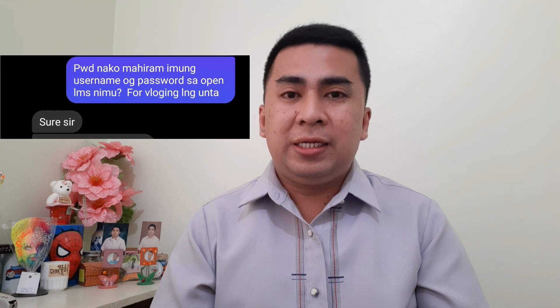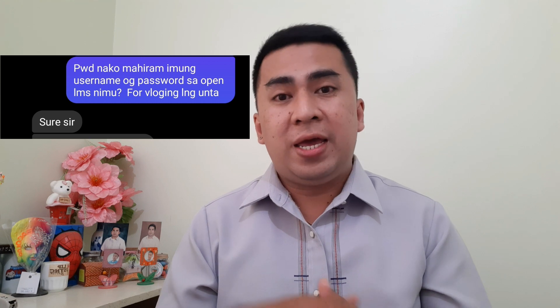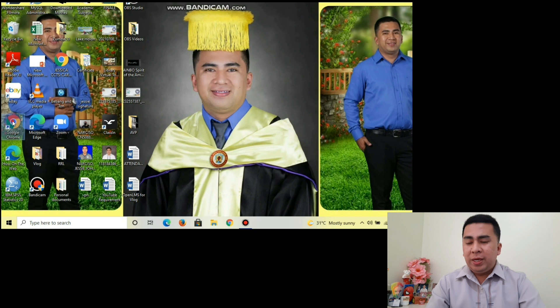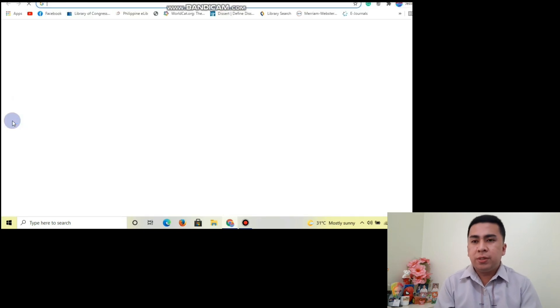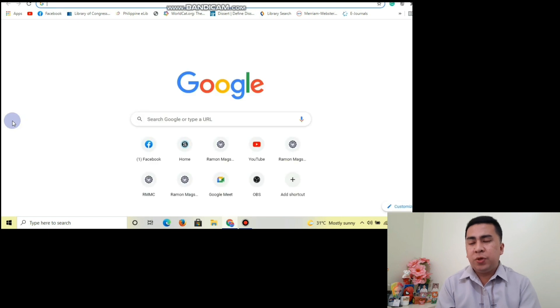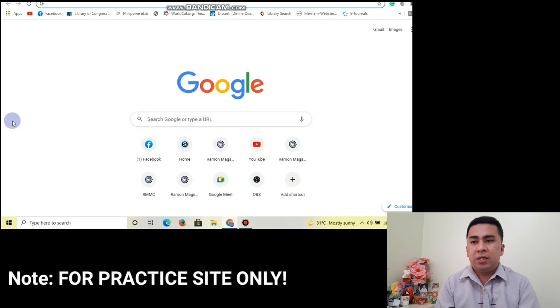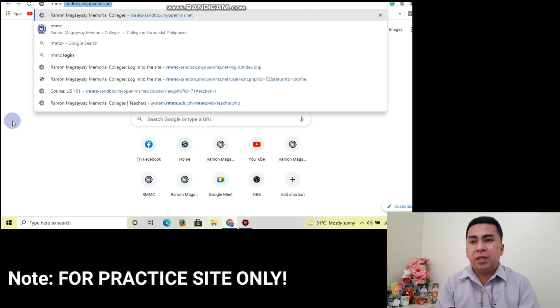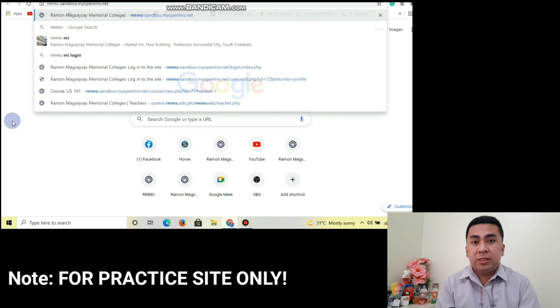For the student account, I asked permission from Mika to use her account for this demo. Let's explore the new LMS. To start, open your browser, click Google Chrome, and then type the site: rmmc-sandbox.myopenlms.net — that's the official site for students.